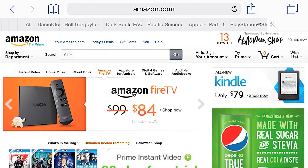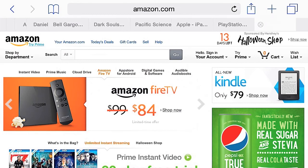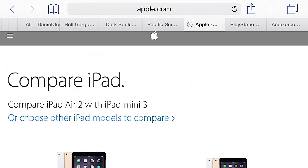In landscape mode the tabs appear iPad-style, up at the top right below the address bar. iPad has always had this open tab orientation in landscape mode. They've got a little slide action going on too, so you can scroll through your open tabs.